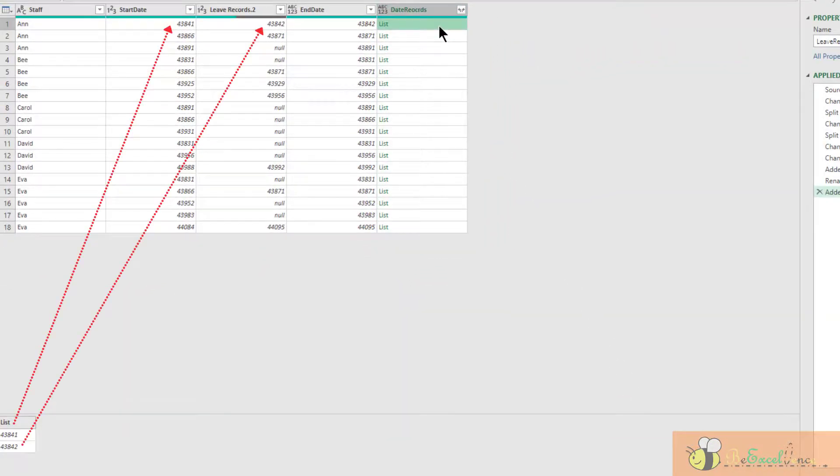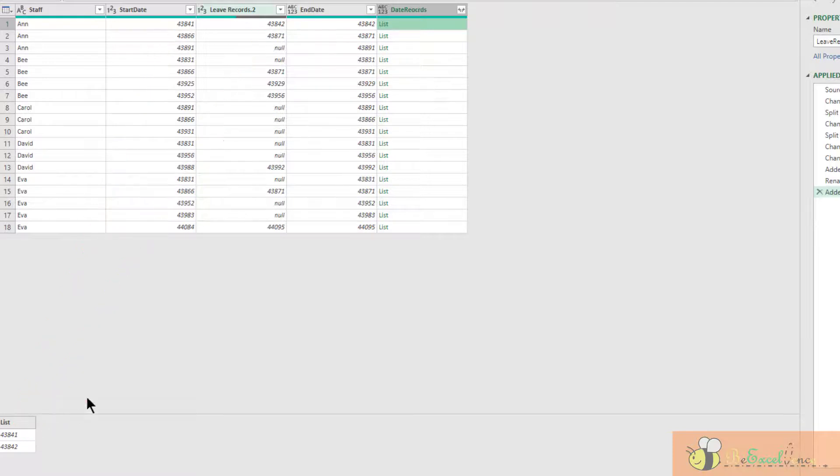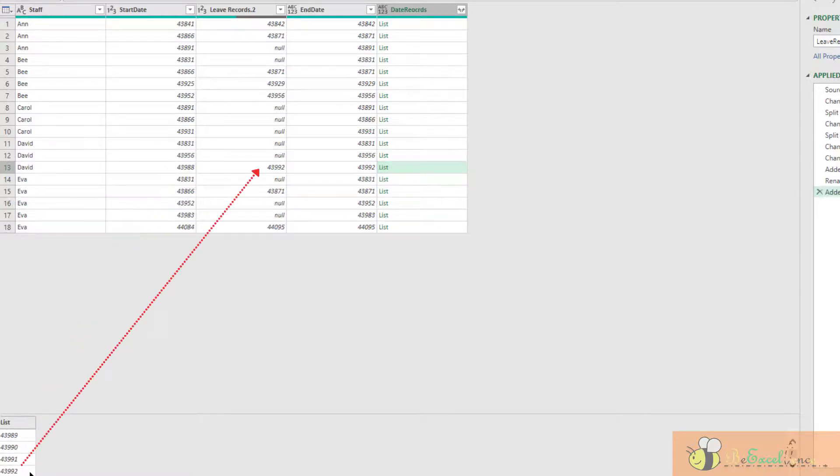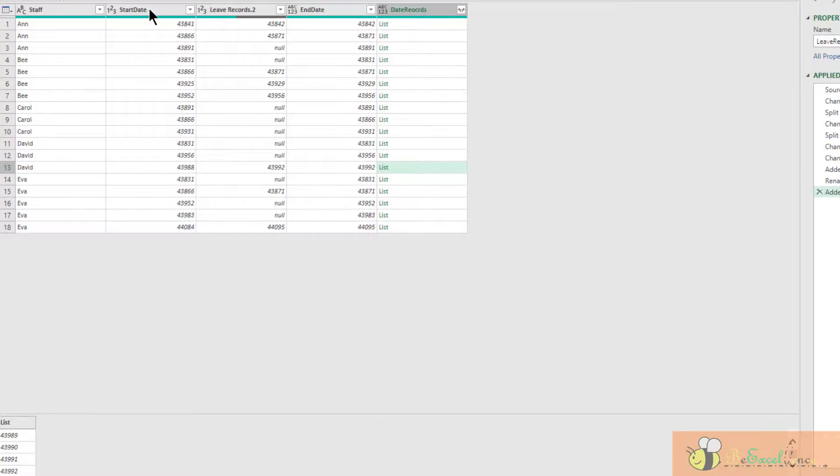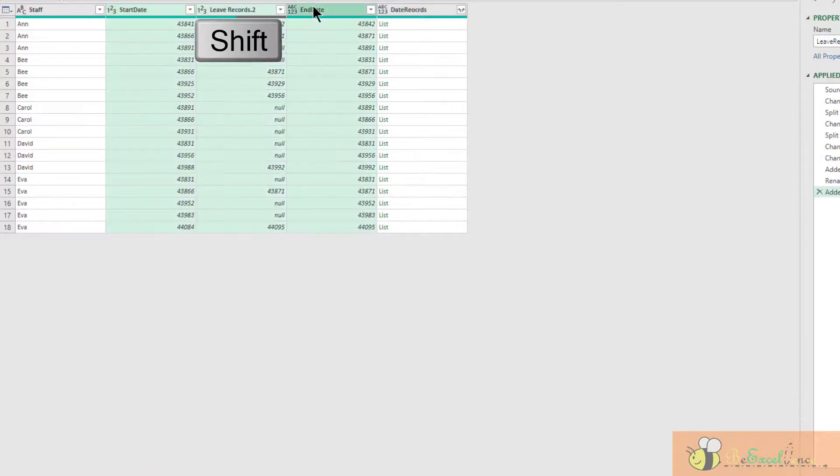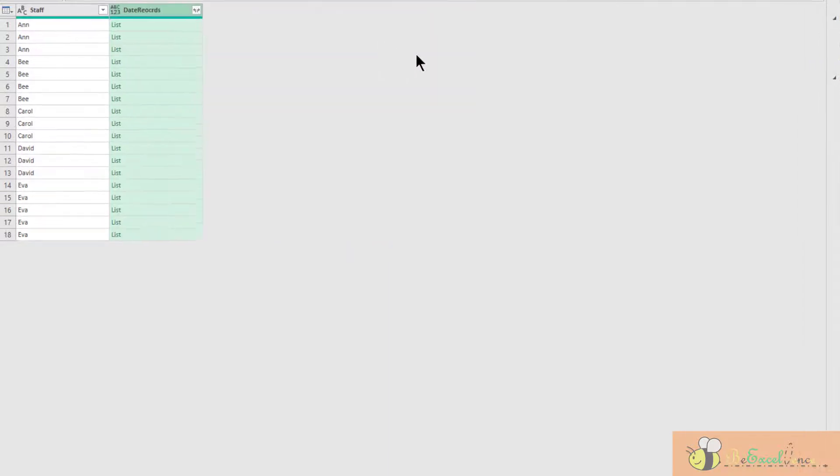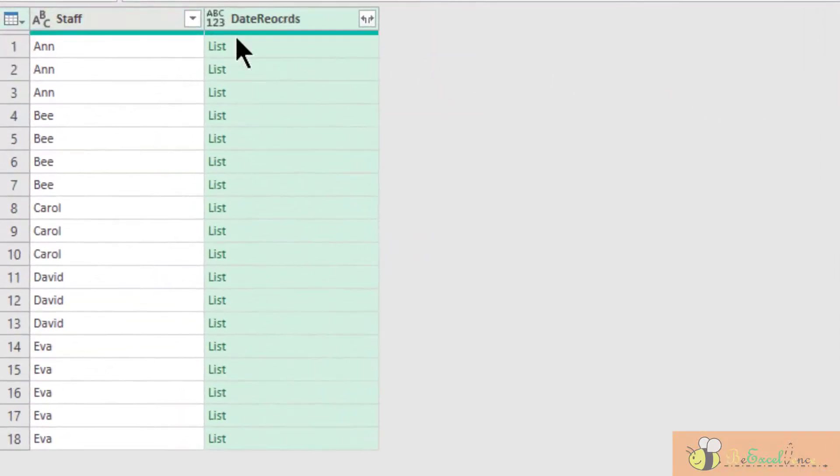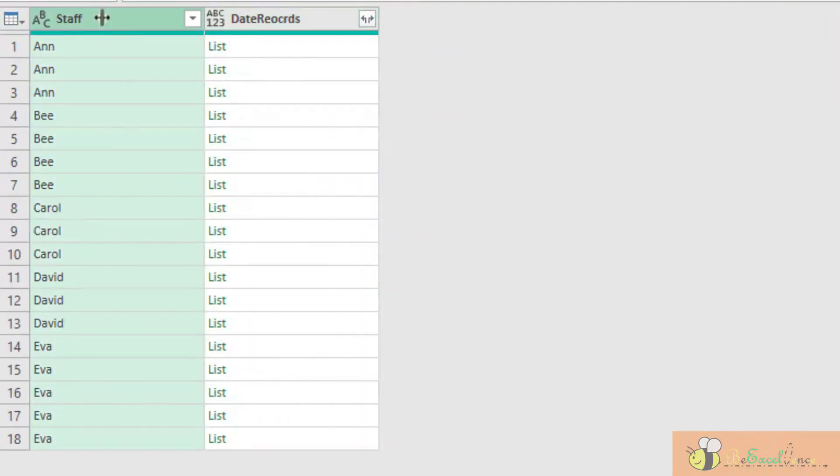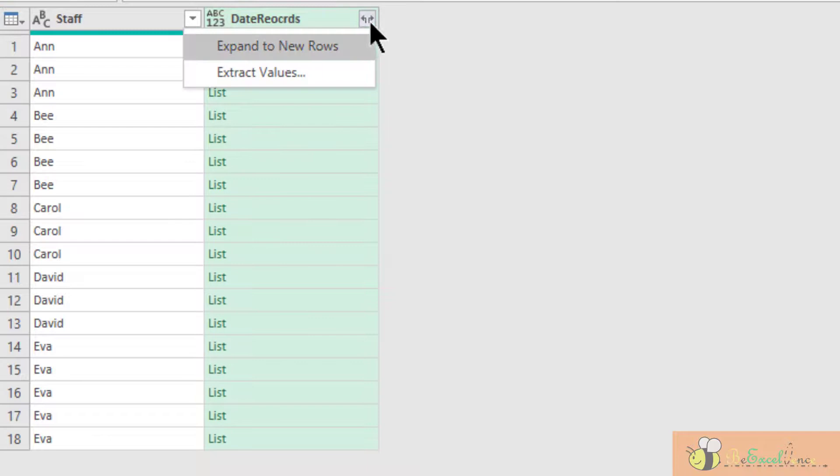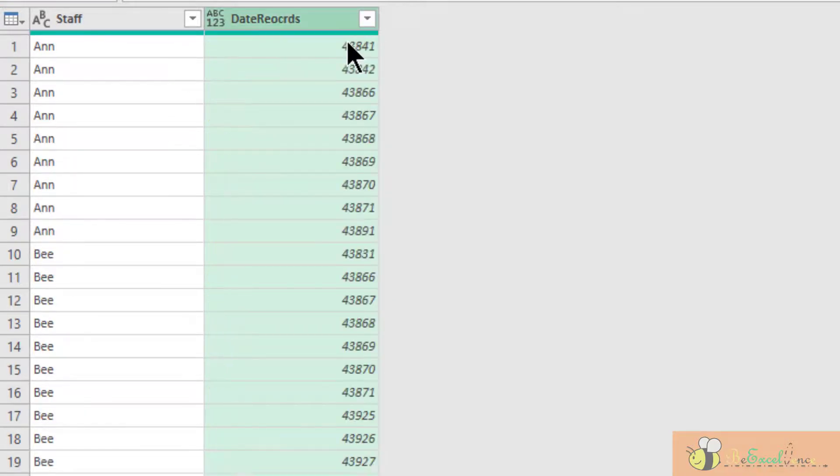There we go. We have a list of records. We can pay attention to the example here. This is a list of two days. And here, we have a longer list. Basically, it's the starting date here and the end date there. So now the remaining steps are super easy. I don't need these three columns. I can remove them. So now I have the staff and the date record. Click on this button. Expand to new rows. We are almost there.